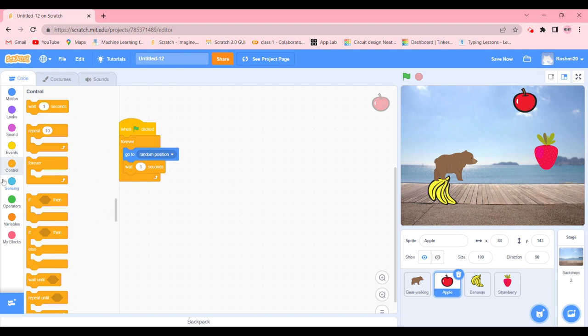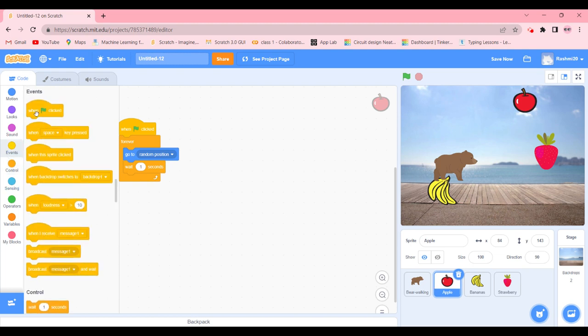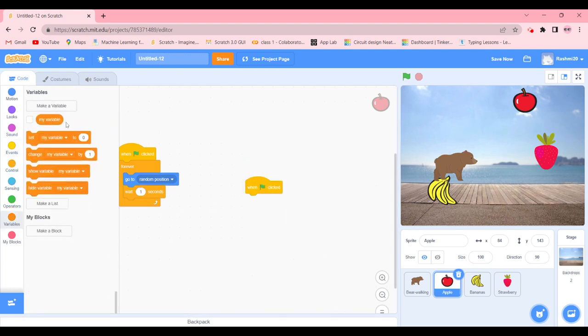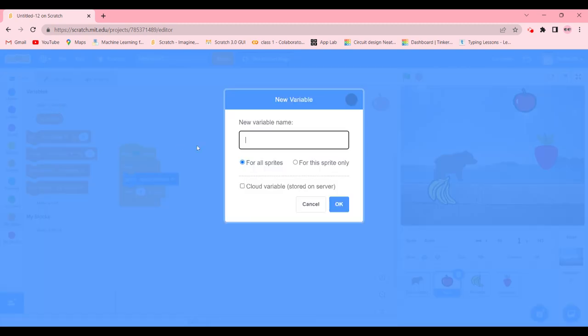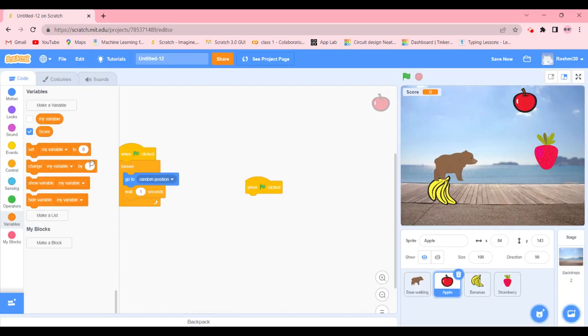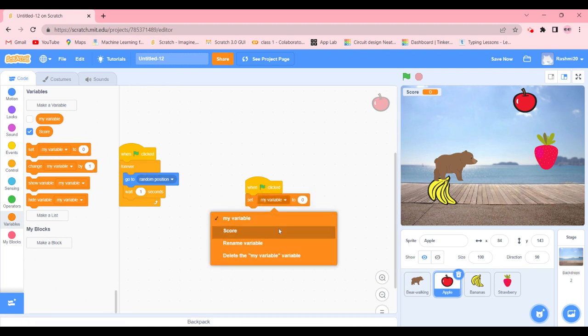When green flag is going to be clicked, we're going to create a variable which is going to be called score. It can be points or whatever. So when green flag is going to be clicked, we're going to set score to zero.